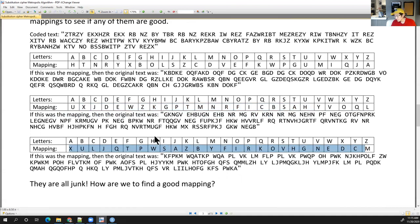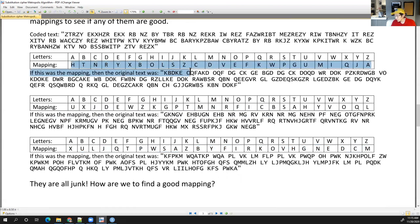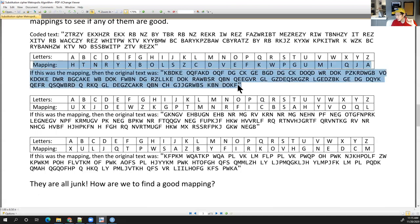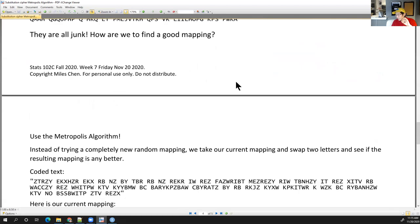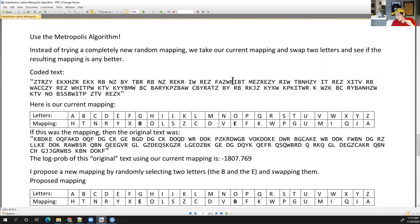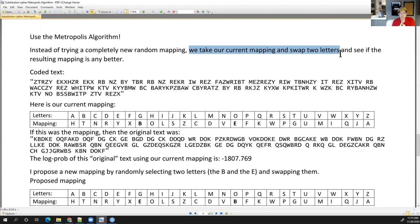Rather than arbitrarily shuffling letters and trying an entirely new random mapping, we take our current mapping and create another one based on it. Even if the current mapping is absolutely terrible, rather than starting fresh, we just take that terrible mapping and see if we can improve it a tiny bit. We take our current mapping, swap two letters, and ask: will that give something a little bit better? If it does, we consider that a win.